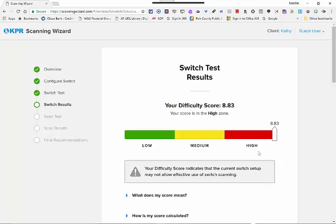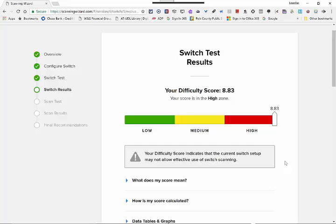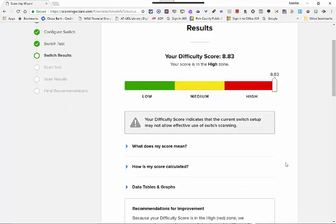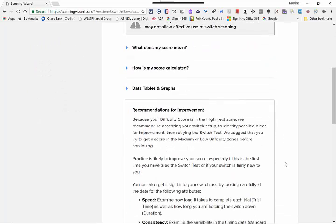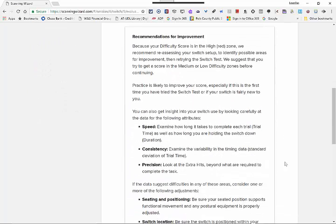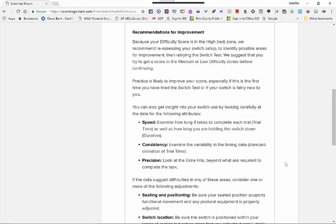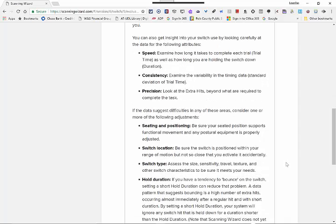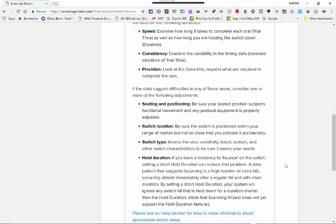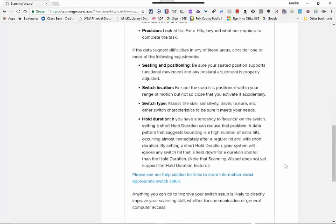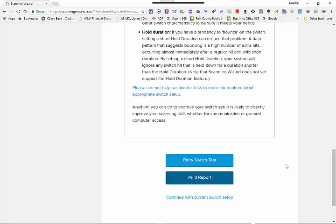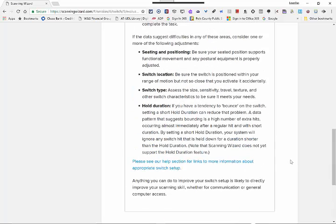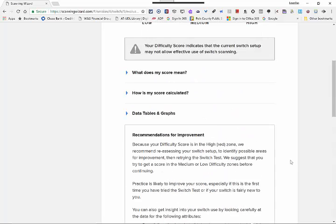So you can see I didn't do very well. I scored in the red zone, which means that probably we need to relook either at the switch, the switch setup, the site, and it gives you some suggestions about things that you could do to maybe make things a little bit easier for the child or more accurate, I should say.